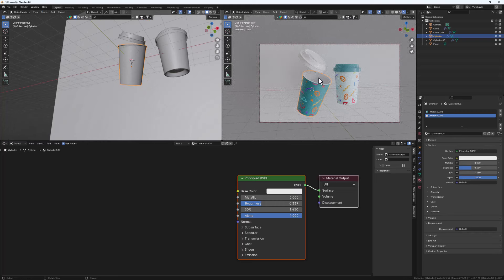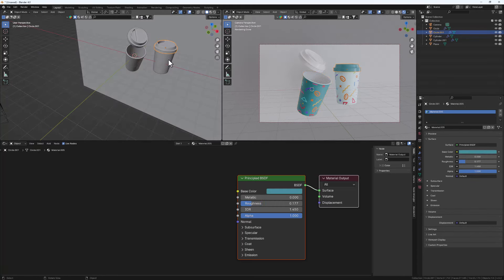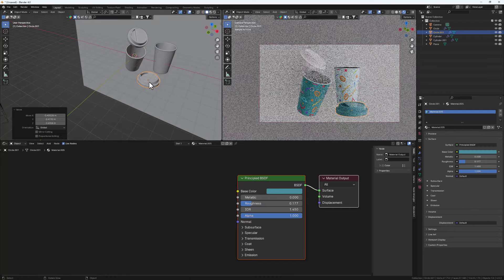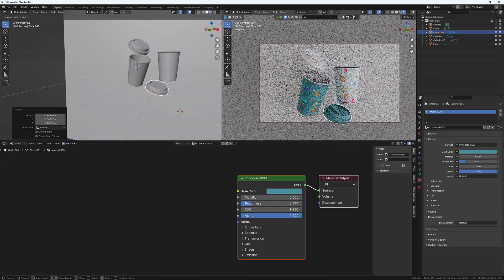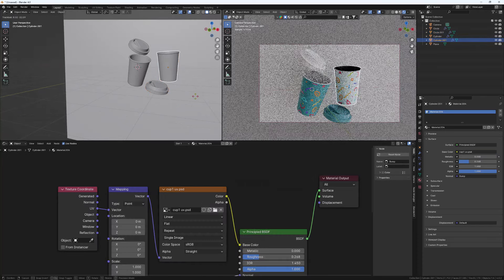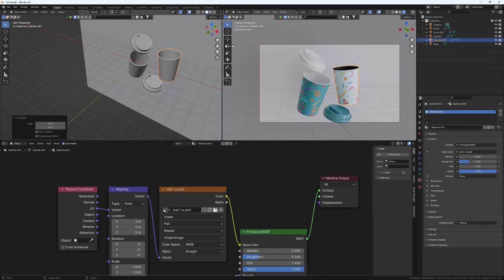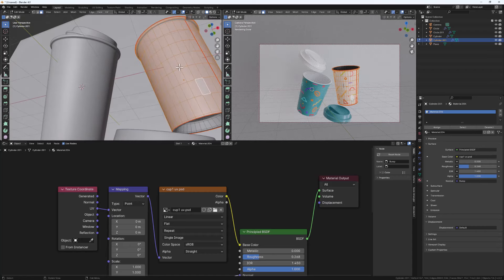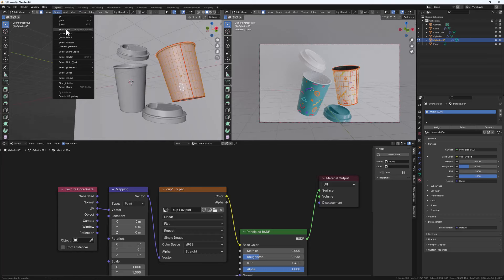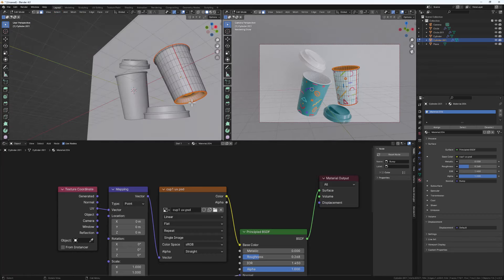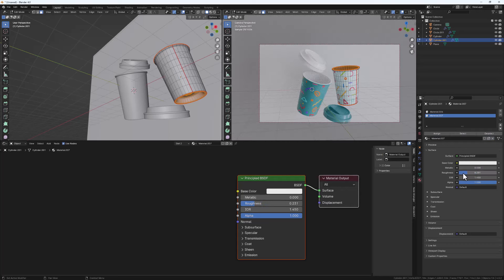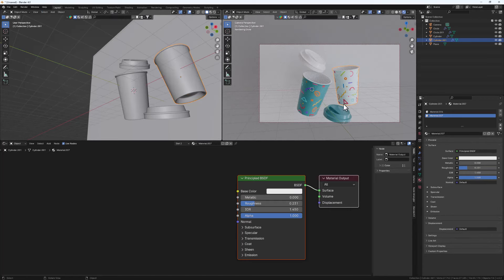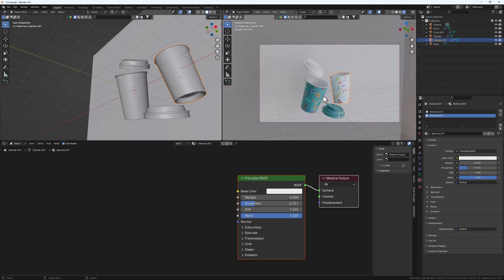Tab out of Edit Mode — the inside of the cup is now white. Do the same for the second cup: select it, G to bring it down, double-tap R to rotate it. Tab into Edit Mode with this cup, go to Select > Invert to select the inside and bottom, hit Plus for a new material, decrease the roughness, and hit Assign. Tab out of Edit Mode and now we can position the scene in the camera view.